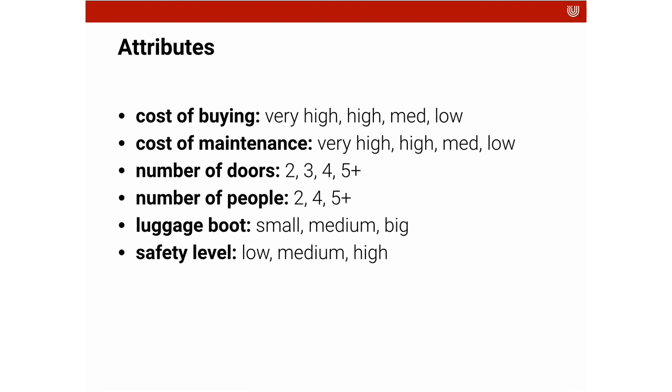We have information about the luggage boot of the car. And we have an assessment of the safety of the car, which ranges from low to medium to high.